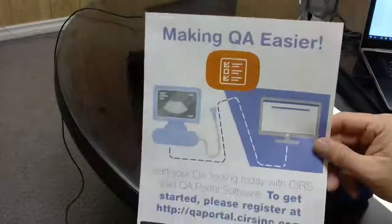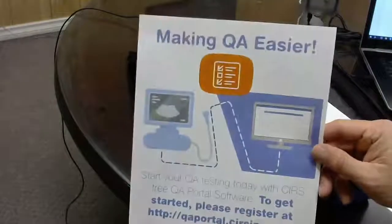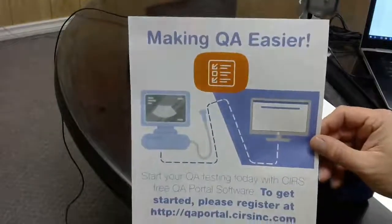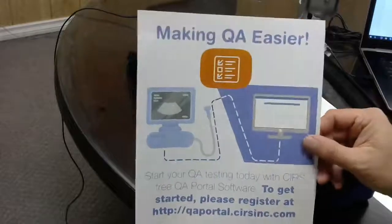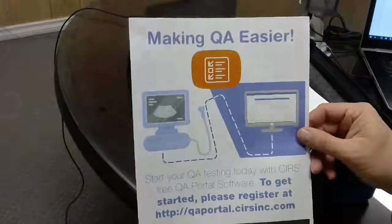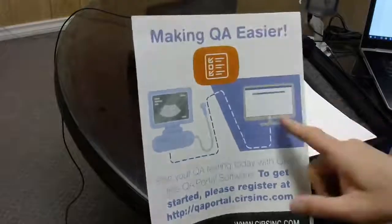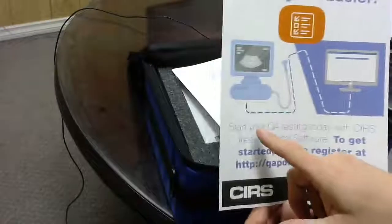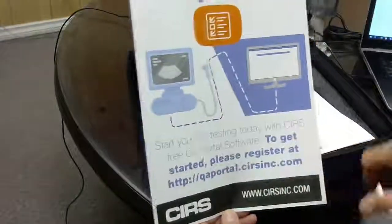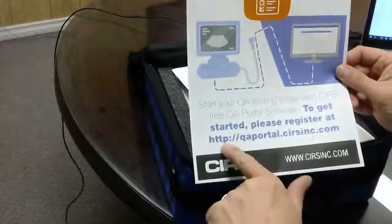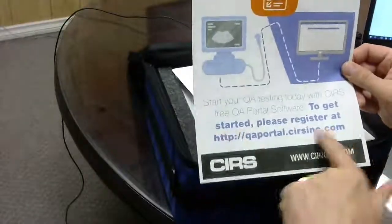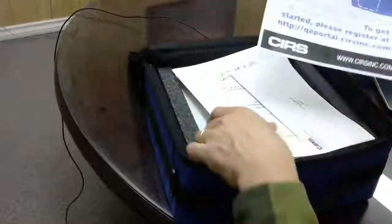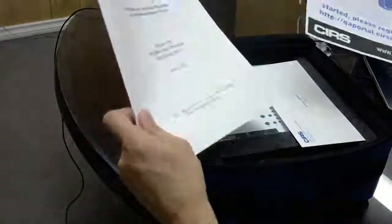This is the software that CIRS is offering for your QA to store your data measurements. If you take a look at the software portal, it's a QA portal that CIRS has set up.